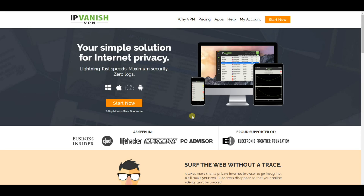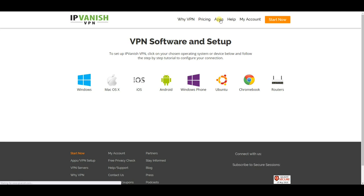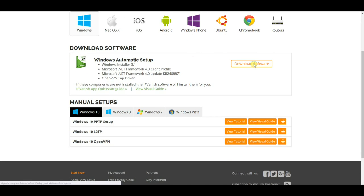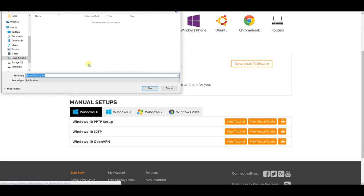The first step is to go to IPVanish.com — the link is in the description below. Next, click on Apps, then Windows, then Download Software.